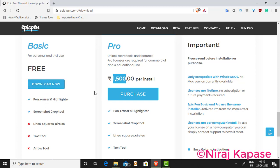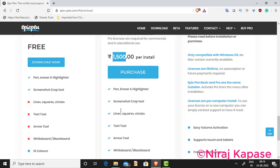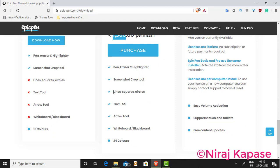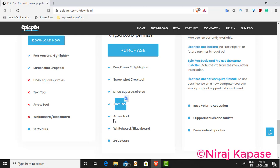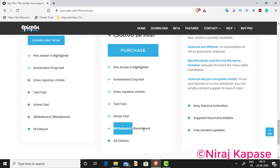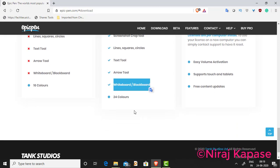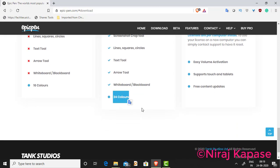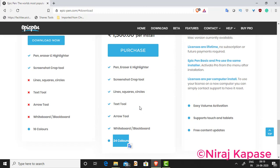What features do you get with the pro version? You get features like drawing lines, squares, and circles. You can use a text tool, an arrow tool, and you can have a whiteboard and blackboard. There are 24 colors available in the licensed version.